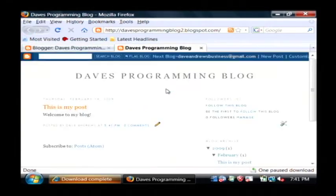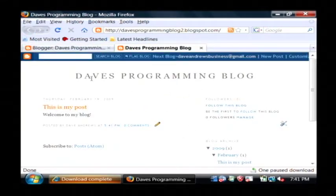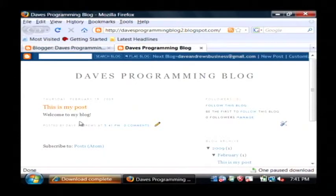Now, I'm going to click view blog. This is what it looks like right now. This is Dave's programming blog and a single post.